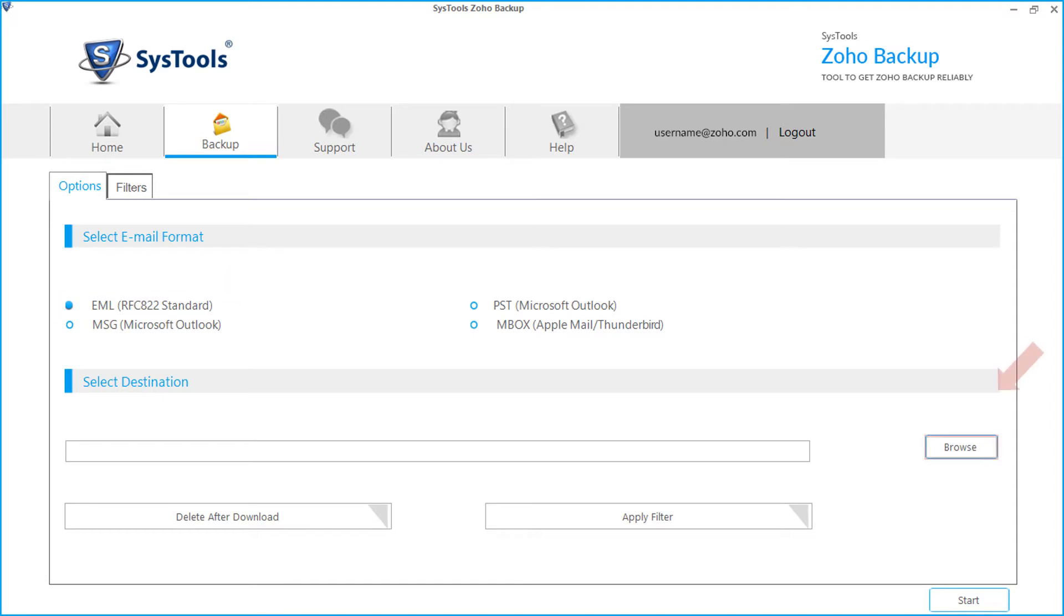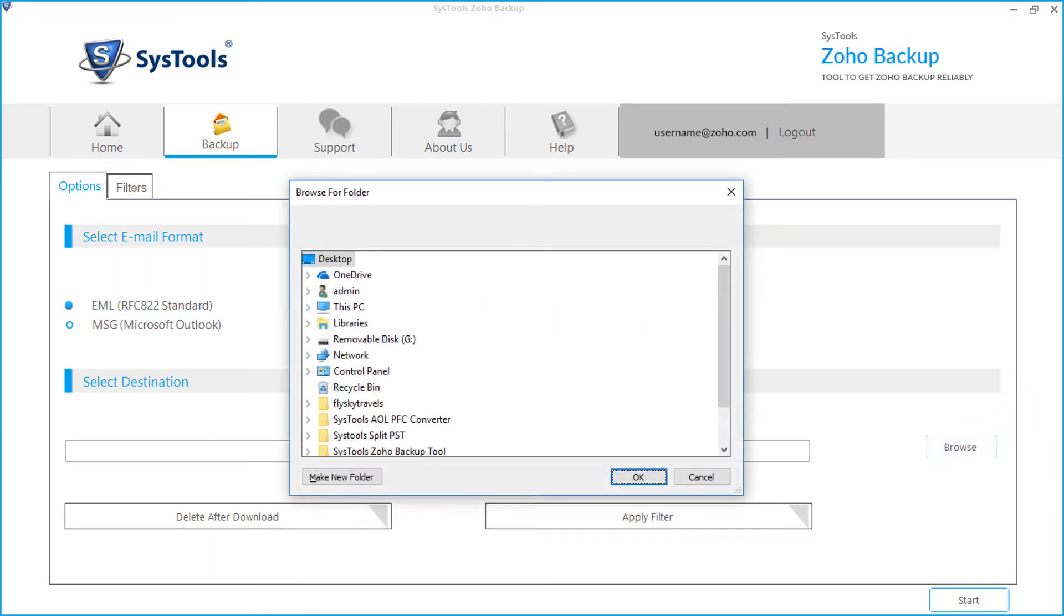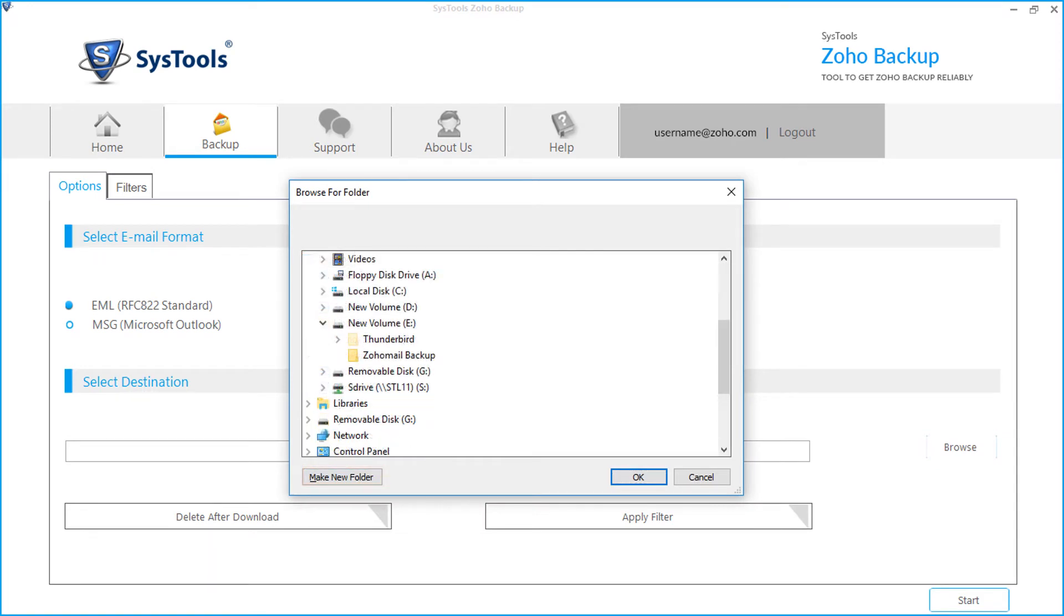Click browse button to choose a destination folder to save the backup files. You can click the make new folder button to create a new folder to save the backup files. Then click OK.